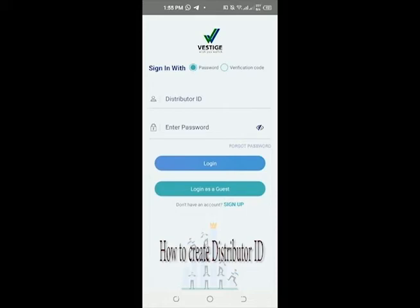Since you are new to the app and new to the business, you need to sign up — you need to have an account or an ID with Vestige. Go past the distributor ID and password fields, log in as a guest, then come to Sign Up. You choose Sign Up.